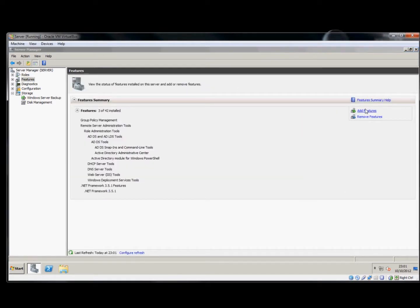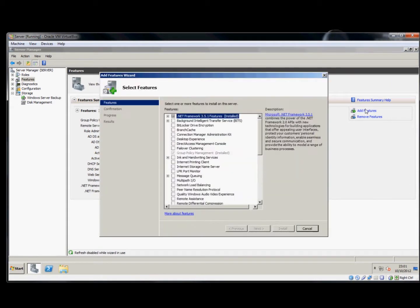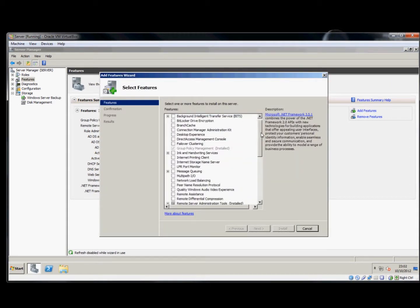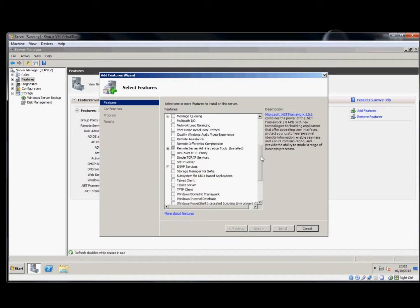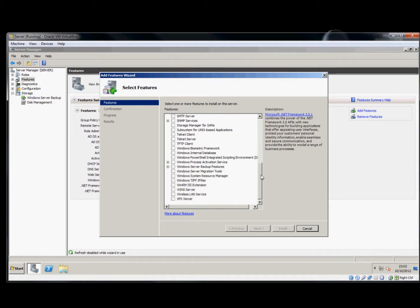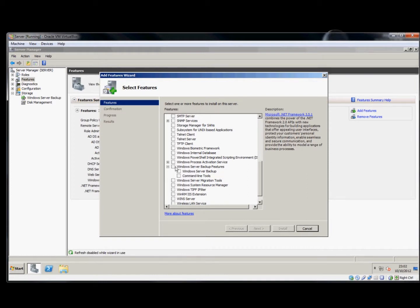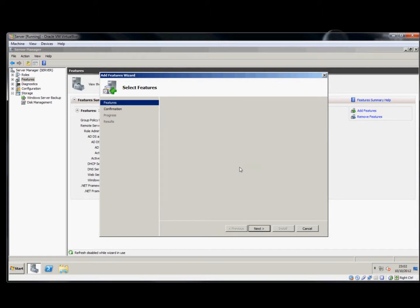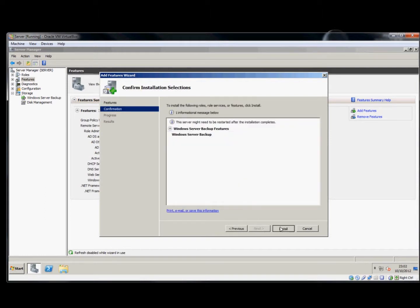If we scroll down, we'll find the Windows Server Backup features are available. We only need Windows Server Backup; we're not going to use the command line tools. We'll click Next and install the package.